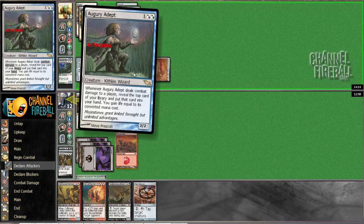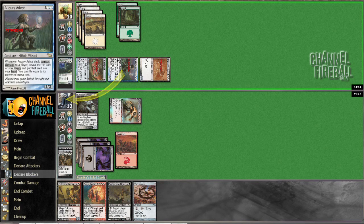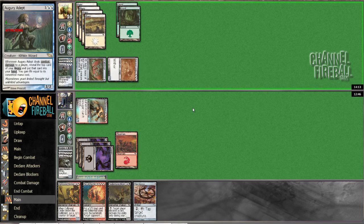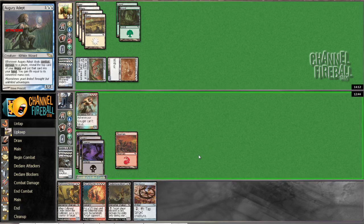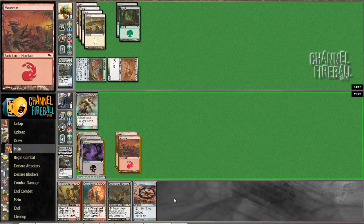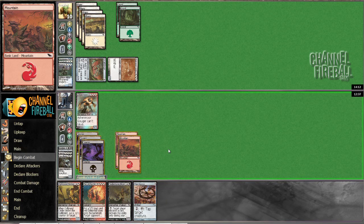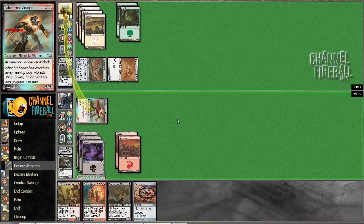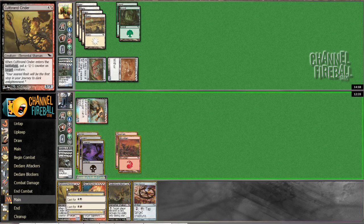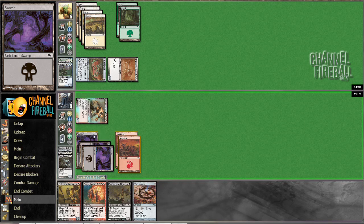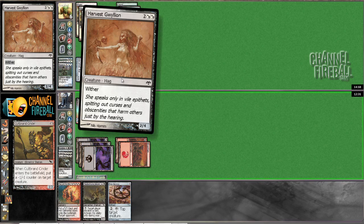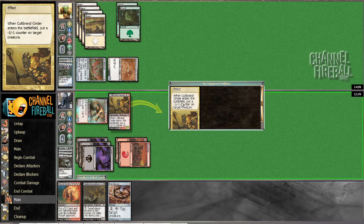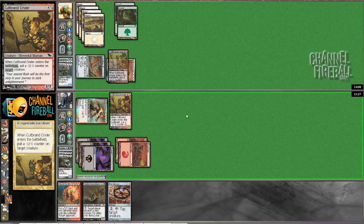So we're gonna snap block here. He's just trying to get aggro on me. He drew like a blank, like a land or something, and he's like I need to pressure him with the resources I have in play, which is perfectly reasonable. But I do have a four-four in play, and this guy is gonna shrink his two-four down to one-three, so then this can block both of his creatures and kill them.